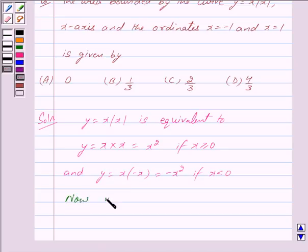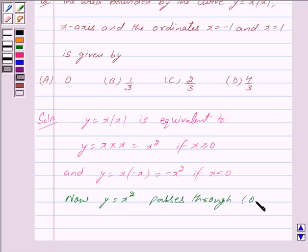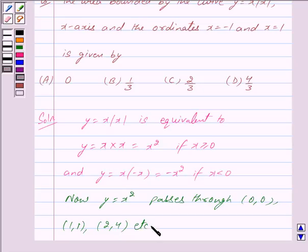Now y = x² passes through the points (0, 0), (1, 1), (2, 4), and so on. By giving x = 0 we get y = 0, by giving x = 1 we get y = 1, and by giving x = 2 we get y = 4.